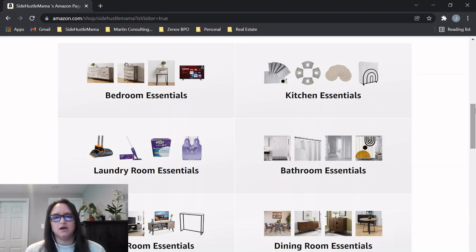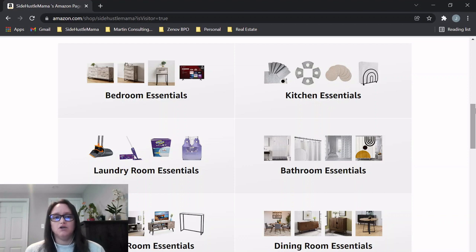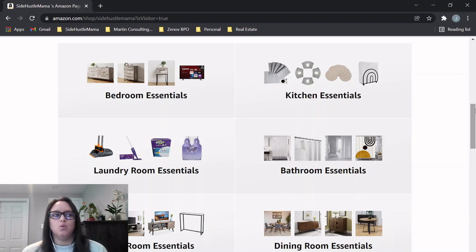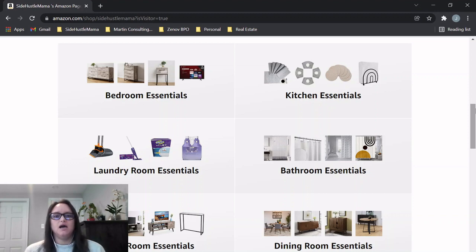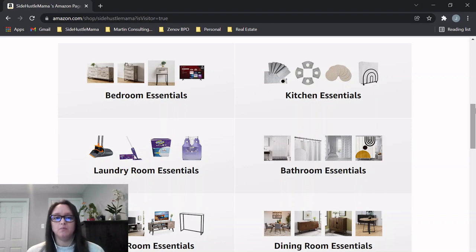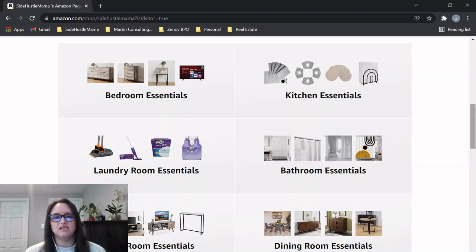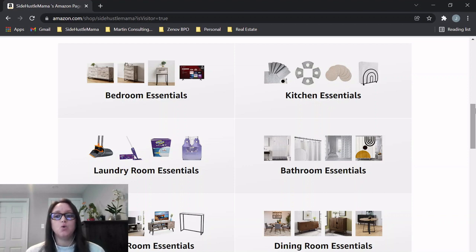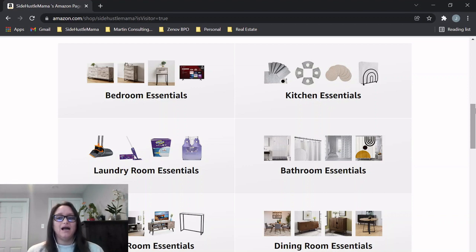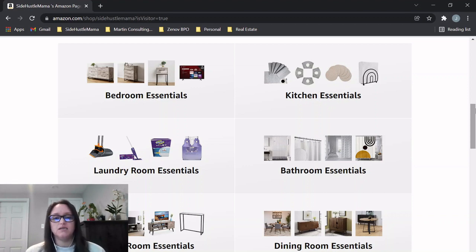We ended up buying our appliances and our large furniture like the bed and couch in Jamaica. There's a link on my website sidehustlemama.co that has all that information for the furniture and appliance store. It's in Kingston, called Appliance and TV Depot. It's a great store. They give really good prices and the quality of furniture is very good, so I highly recommend buying those large items and appliances in Jamaica.